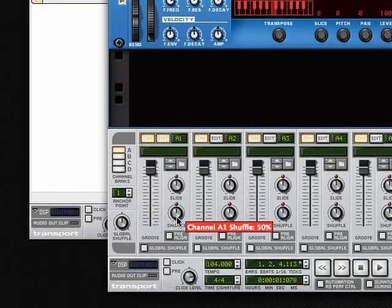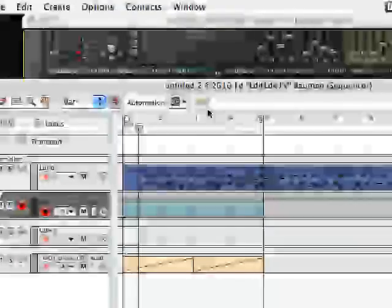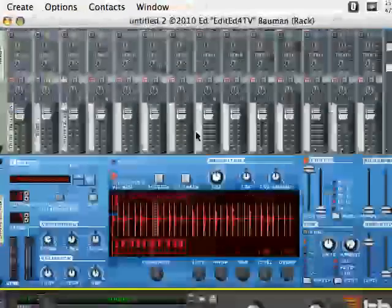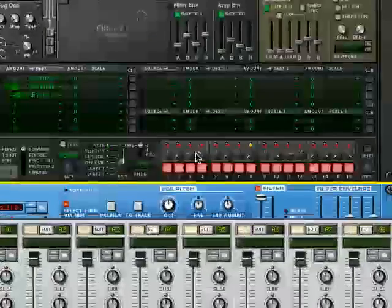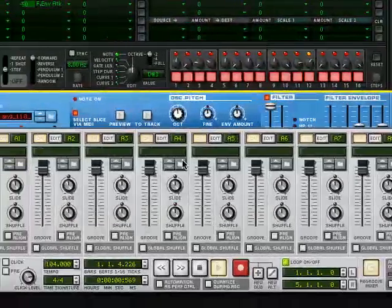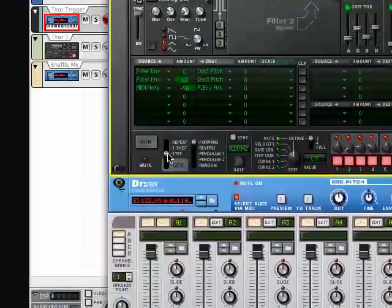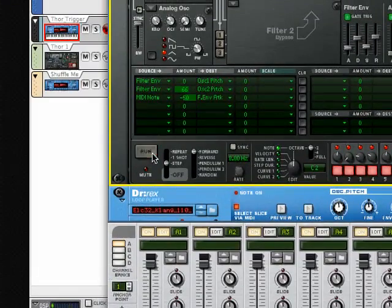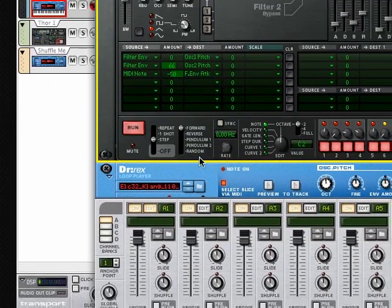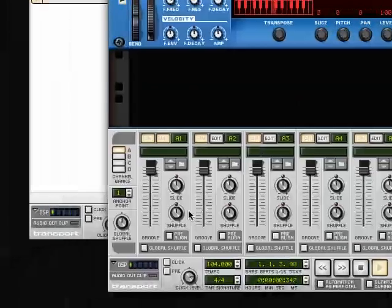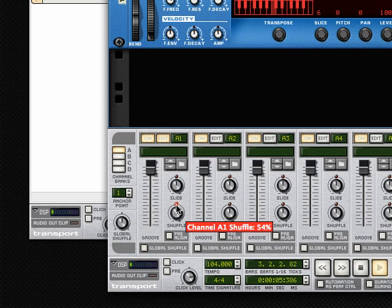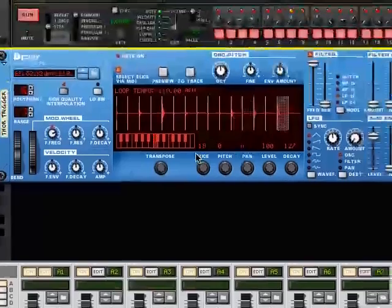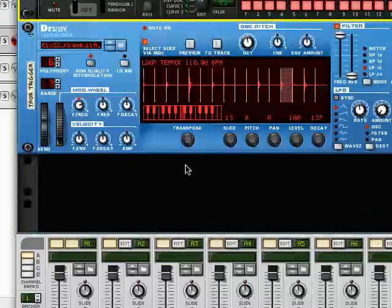So let's put this back to 50%, so we get the ooh-ah factor going on here. And we do have Thor soloed, and we'll go ahead and start playback of the transport. And you can see, it's the first step. The run light is blinking because it's receiving these triggers from Dr. Rex. Now we can start applying the shuffle, and you'll hear Thor change.